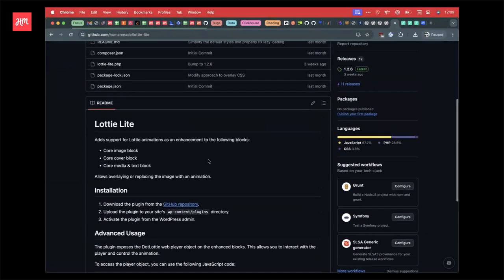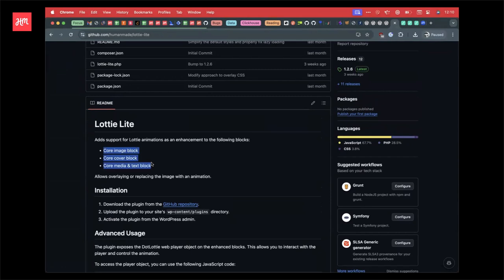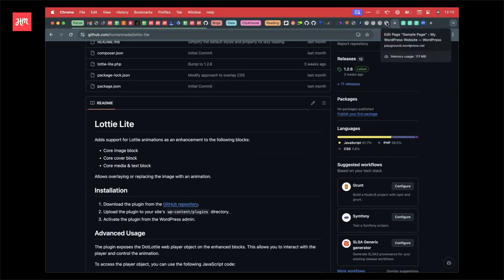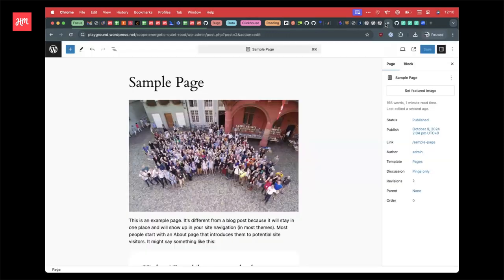So the approach that I took is not to – I haven't yet added a custom block. Rather, we're extending the core block, so the core image block, core cover block, and the core media and text block. This is kind of really tied into the client wanting to do these overlays. So that was the approach that we took. It would be, I don't know, maybe an hour or so work to add a custom block just to do animations on their own as well and add that to this, which could be a nice addition.